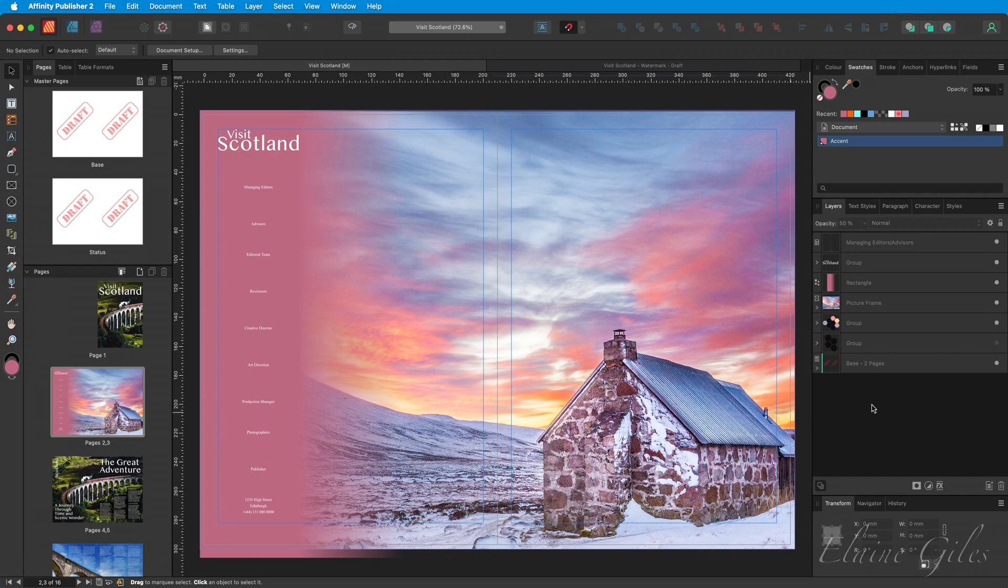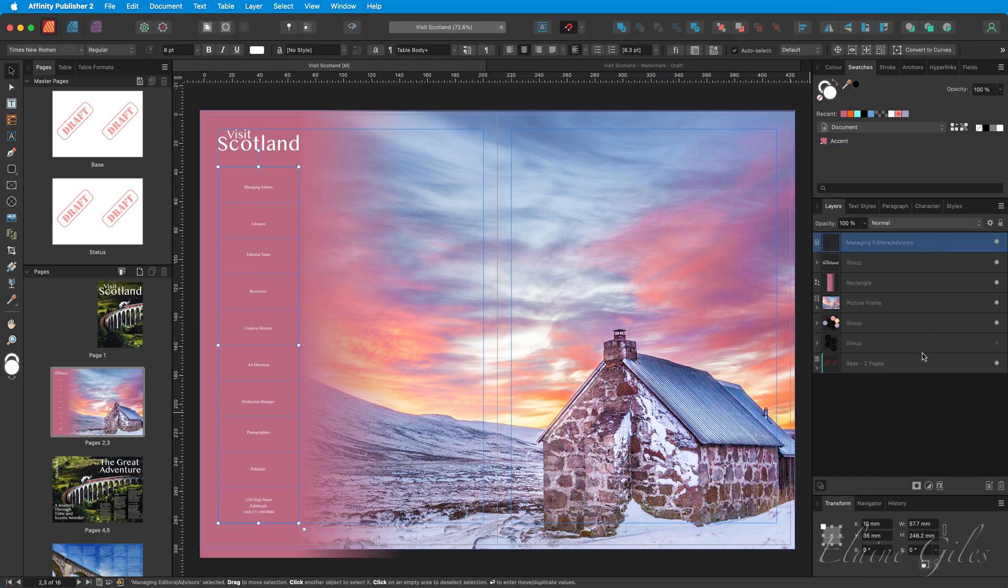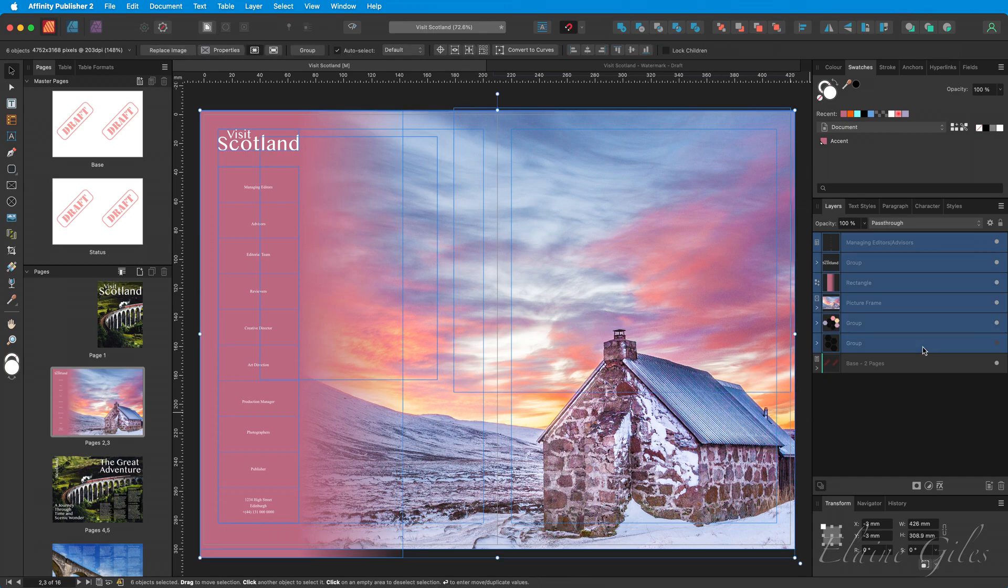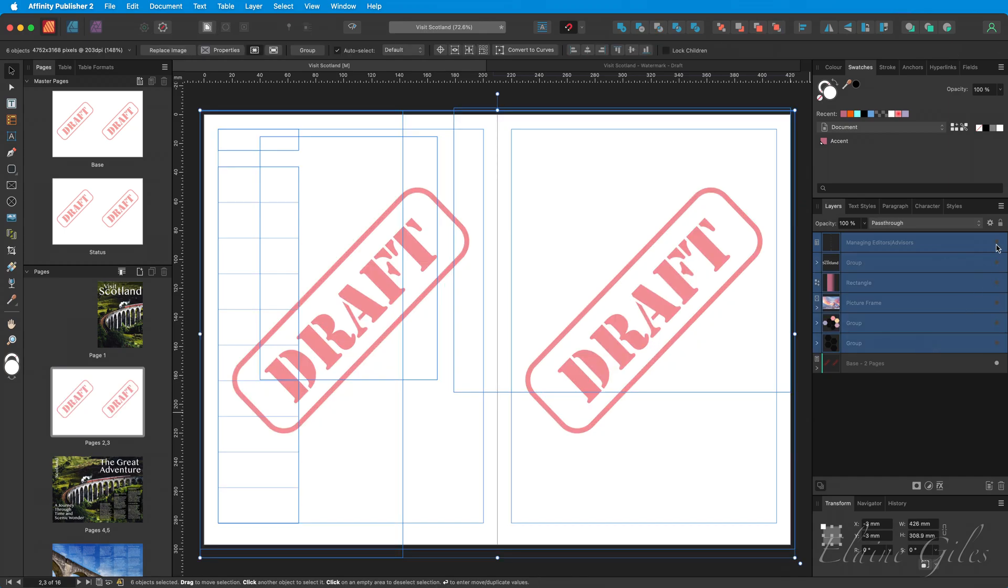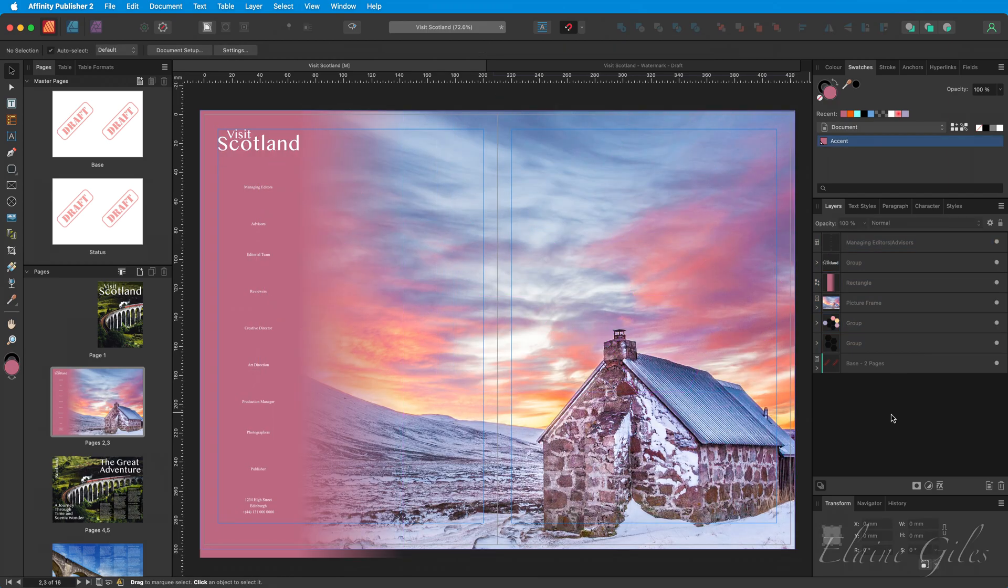But if we look in the layers, you can see down at the bottom, we do have the Base Master applied. And in the thumbnail, we can actually see the watermark. To make sure it's there, I'm going to select all my content and toggle off the content. And you can see that that watermark is there. It might as well not be because the content is obscuring it. But this is how we fix that.